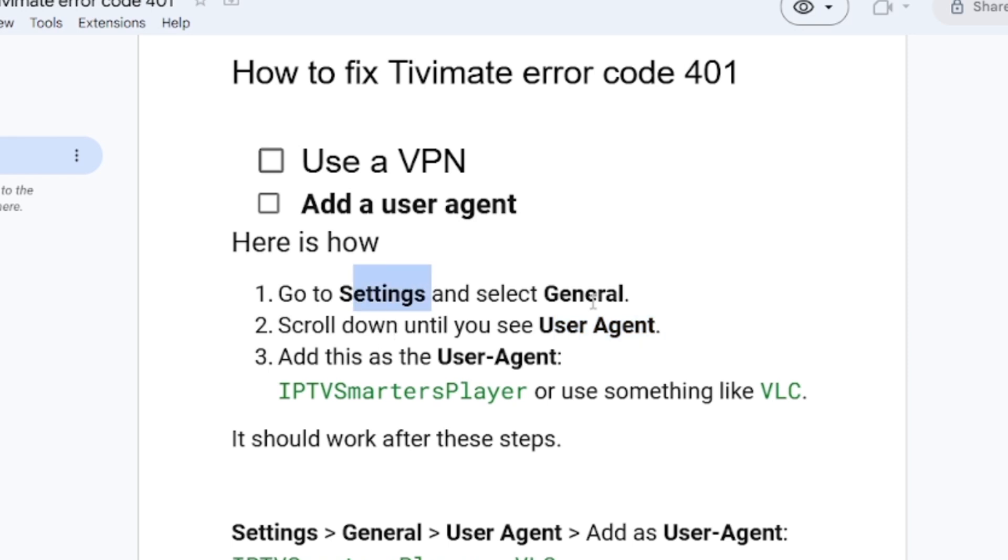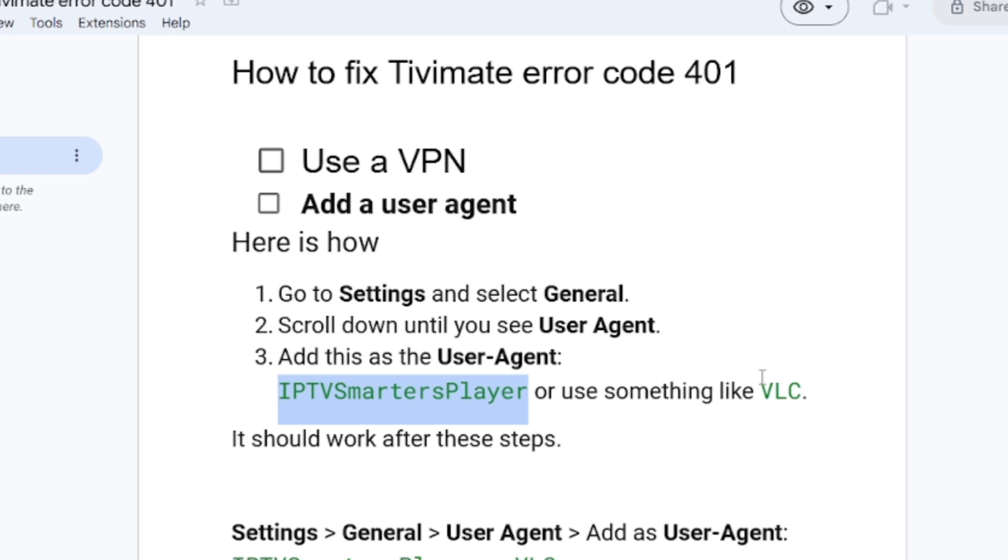Settings, General, and then go to User Agent. Add this at the User Agent: Add IPTVSmartersPlayer or something like VLC. You just need to add anything, but you can just add this as I have written here—IPTVSmartersPlayer or just VLC or anything—and it should work after these steps.